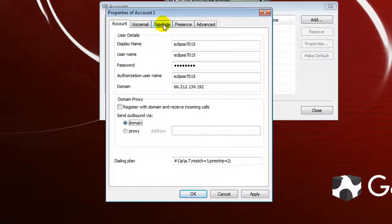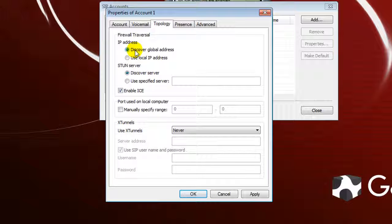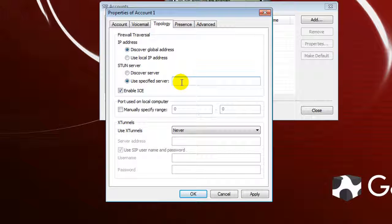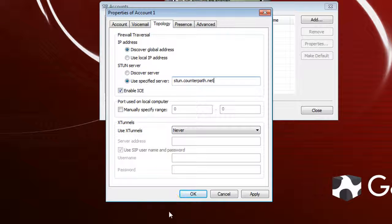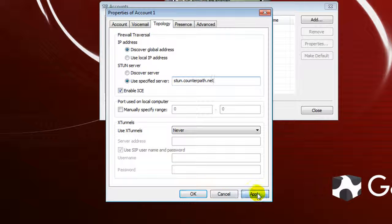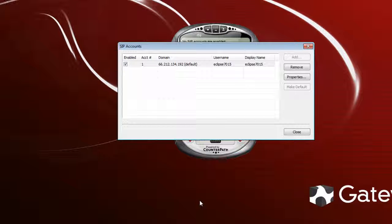Next, click on Topology at the top. For IP Addresses, the settings are already exactly what we need. The only change to make here is the STUN setting — right now it is set to Discover Server by default. Click on Use Specific Server and in the box next to it type in stun.counterpath.net. Note that the website is counterpath.com, but here you specifically type stun.counterpath.net. Make sure that Enable ICE is check-marked. Then hit Apply and OK.